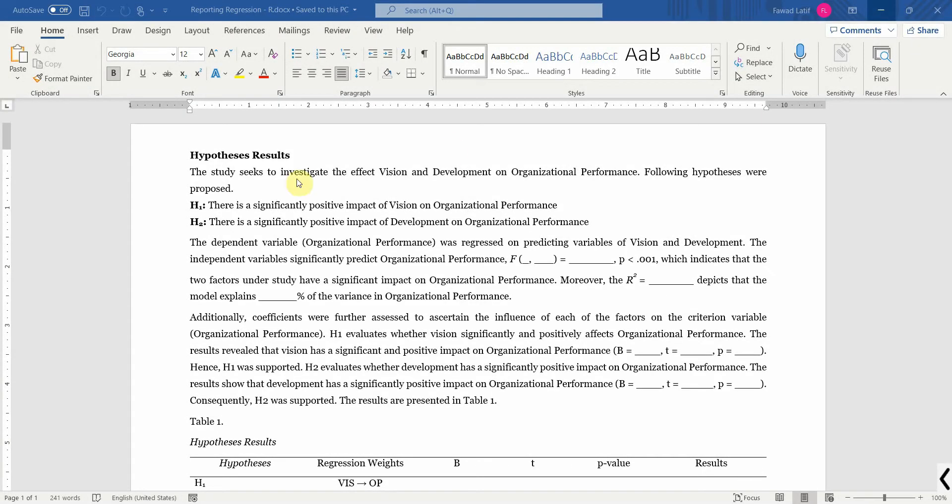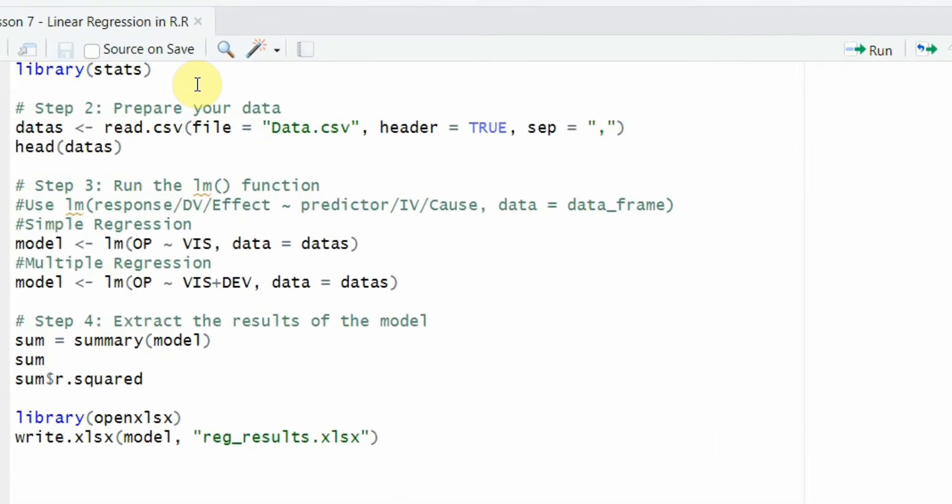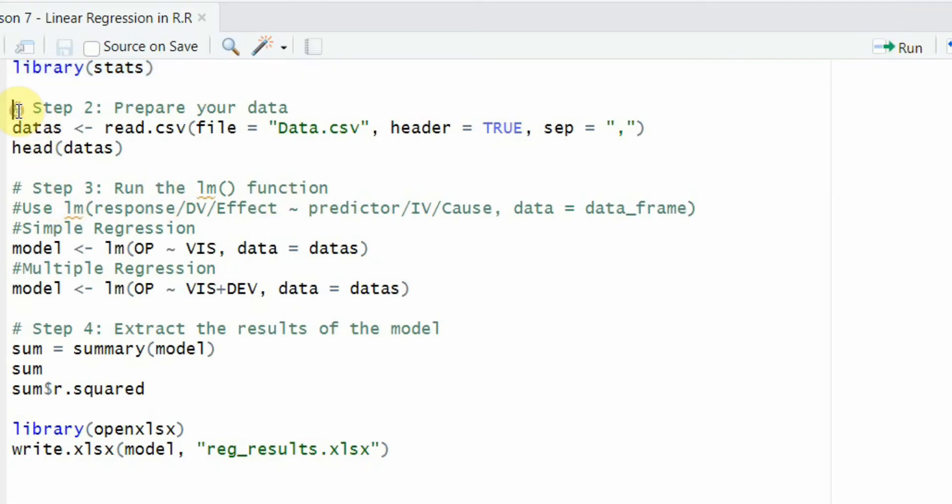In the last session we looked into how to run linear regression in R. We use the stats library. Let's call this library. Once the library is called, the second step is to prepare your data file.